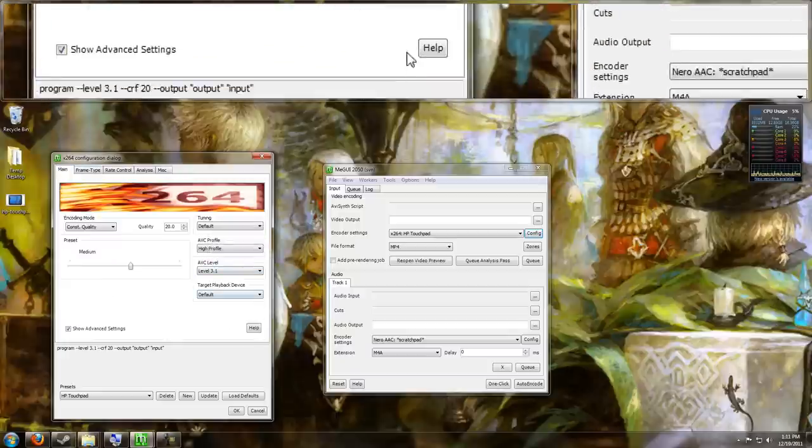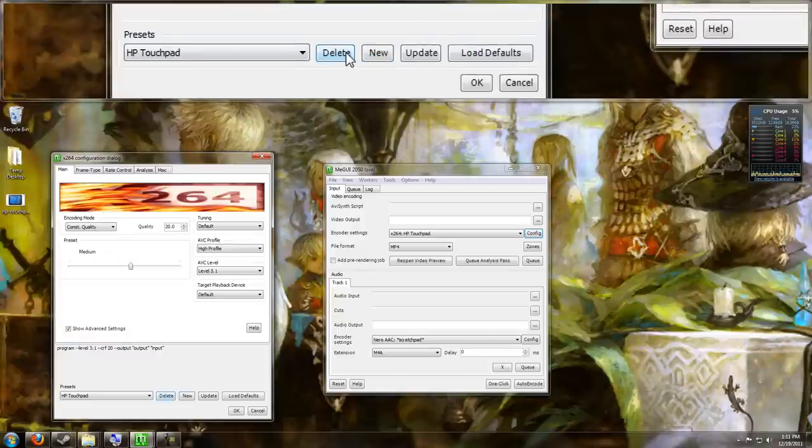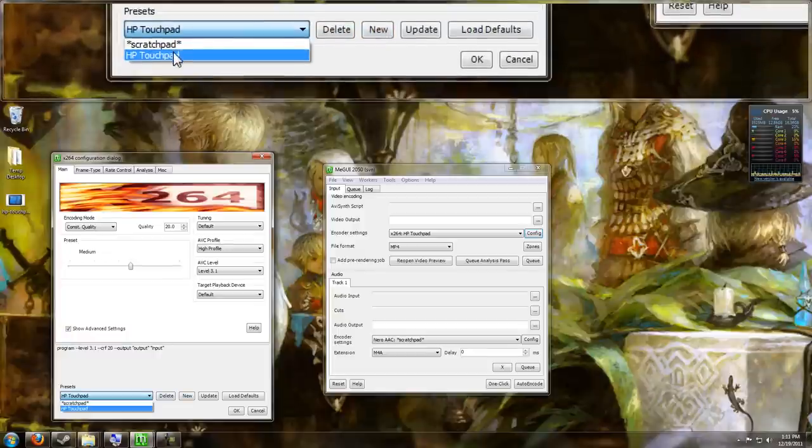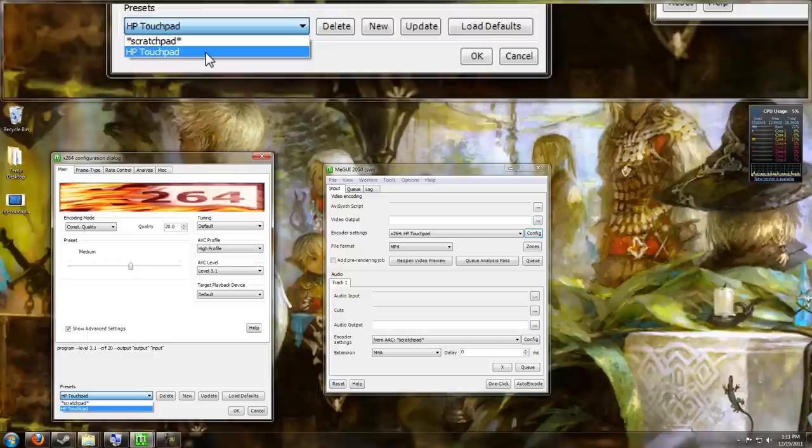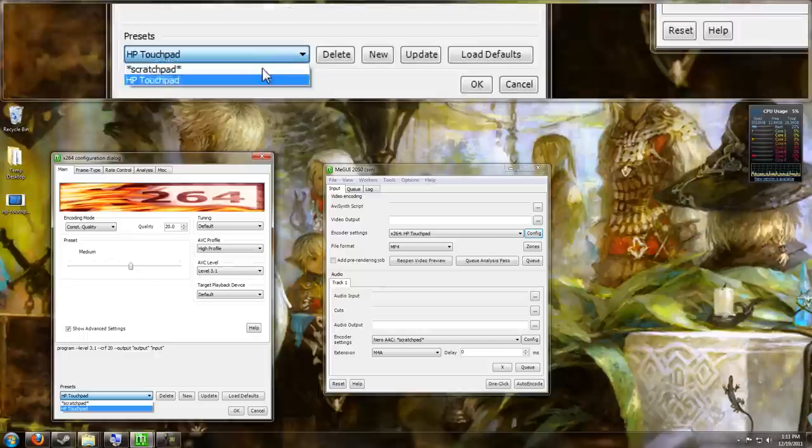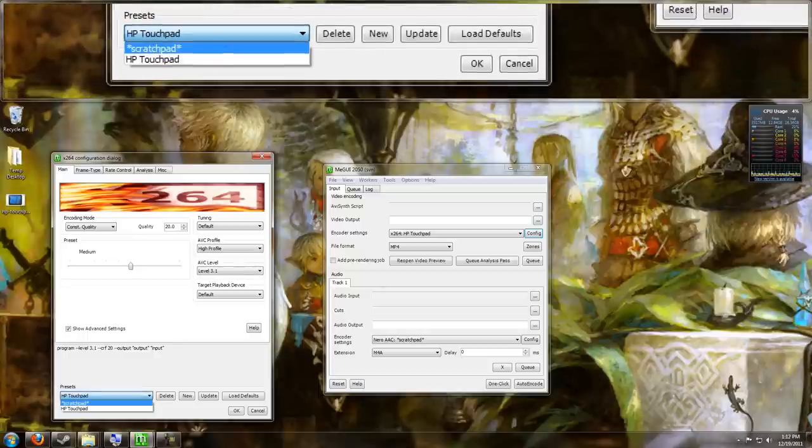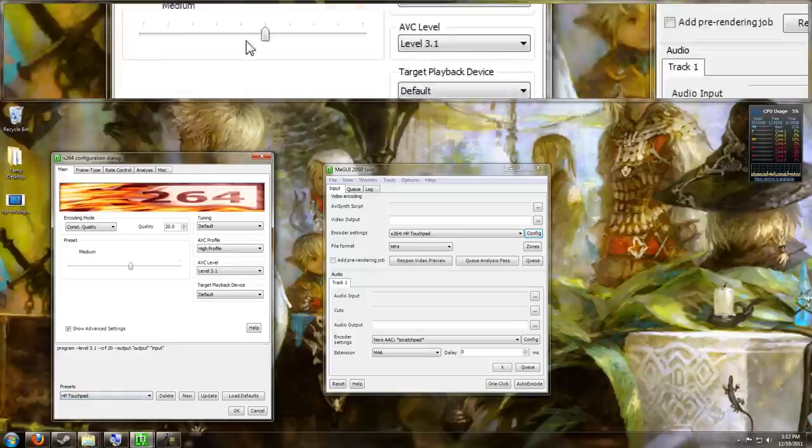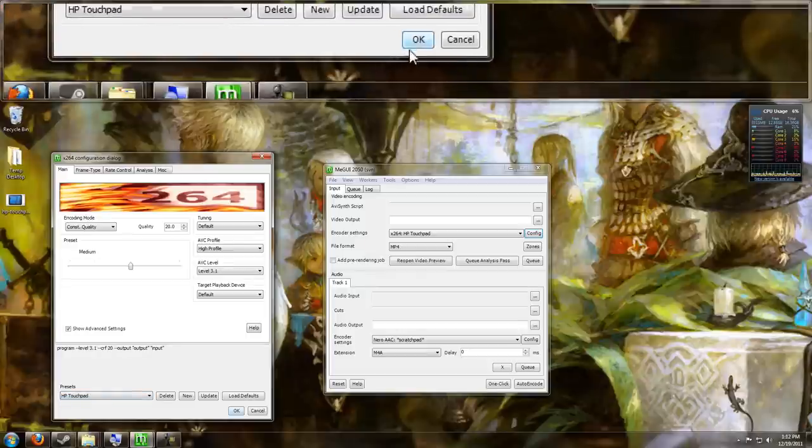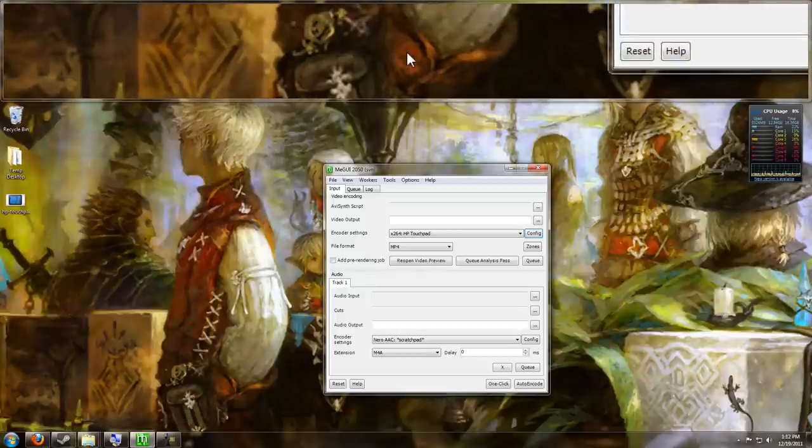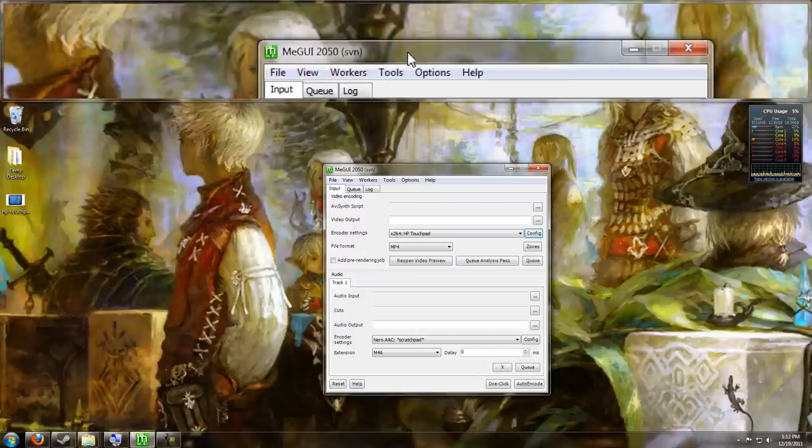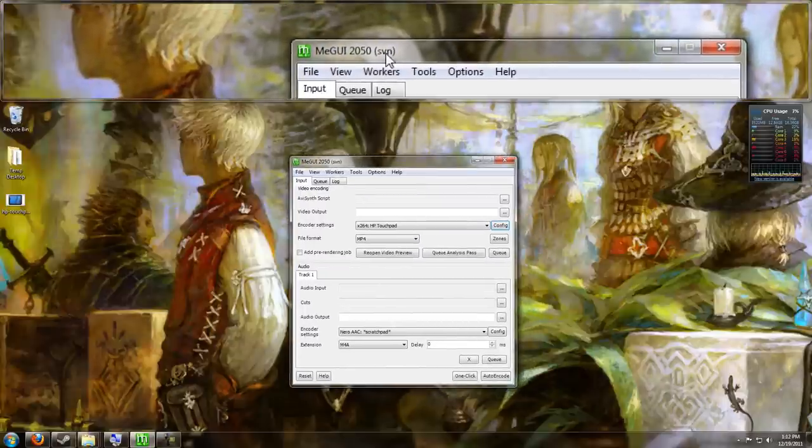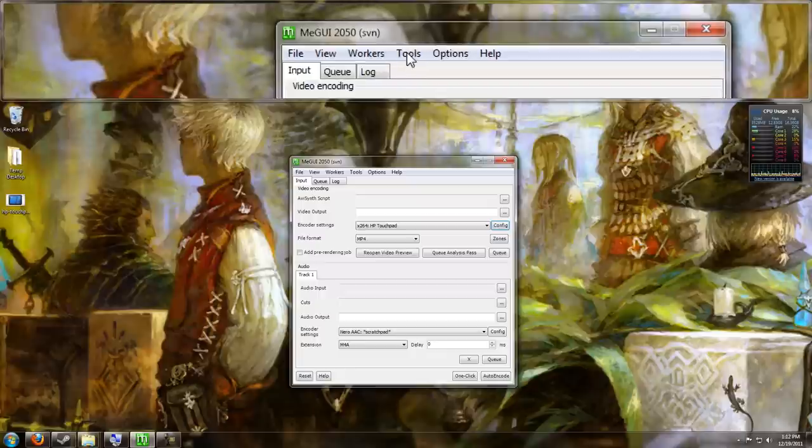Once you've done that, if you want to, you can save this as a preset. And I did. I went ahead and saved it as my HP TouchPad preset. So I don't have to set this every single time. I can just simply choose that preset and they'll have it all pop up for me. Okay, now I'm going to start the complicated part, I guess you would call it. Here's the part where you have to actually start encoding your video.